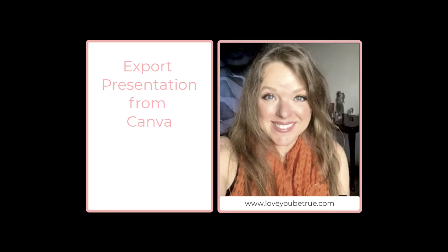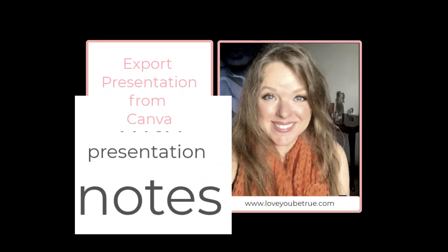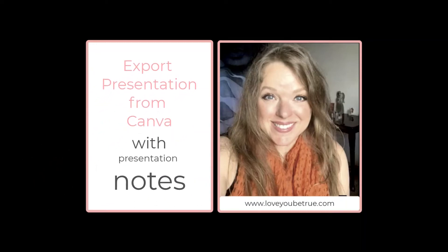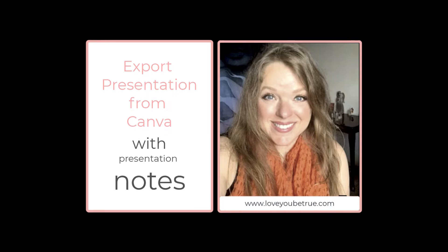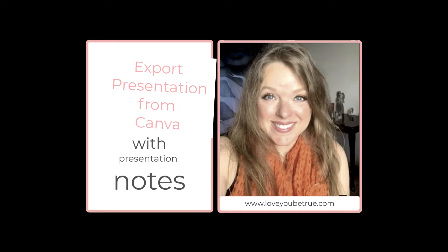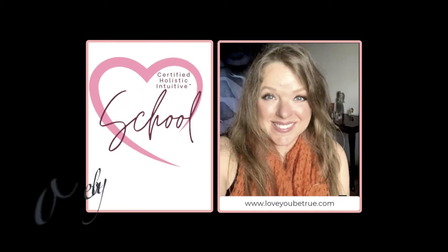If you want to know how to export a presentation from Canva with the presentation notes, then this video is for you.